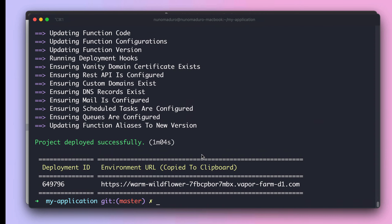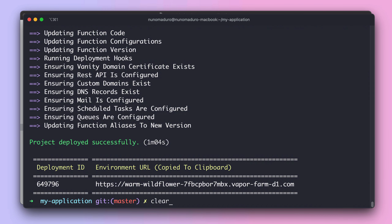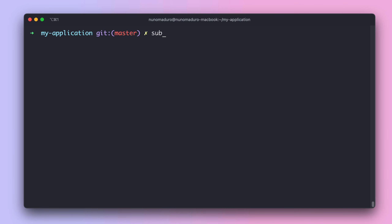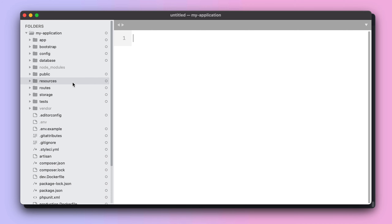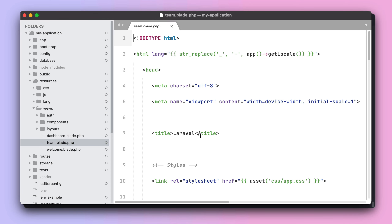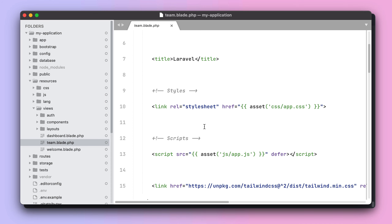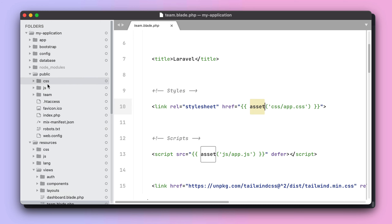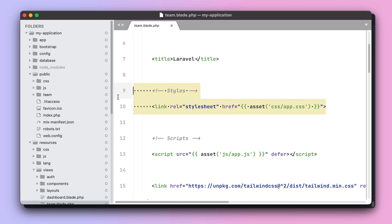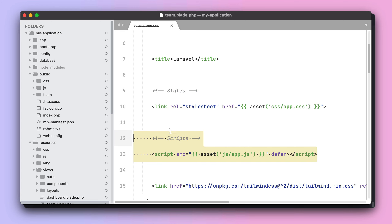Some final remarks before we close the episode. The asset helper needs to be used on images, but also across your entire asset stack that lives in the public directory — that includes CSS but also JavaScript.